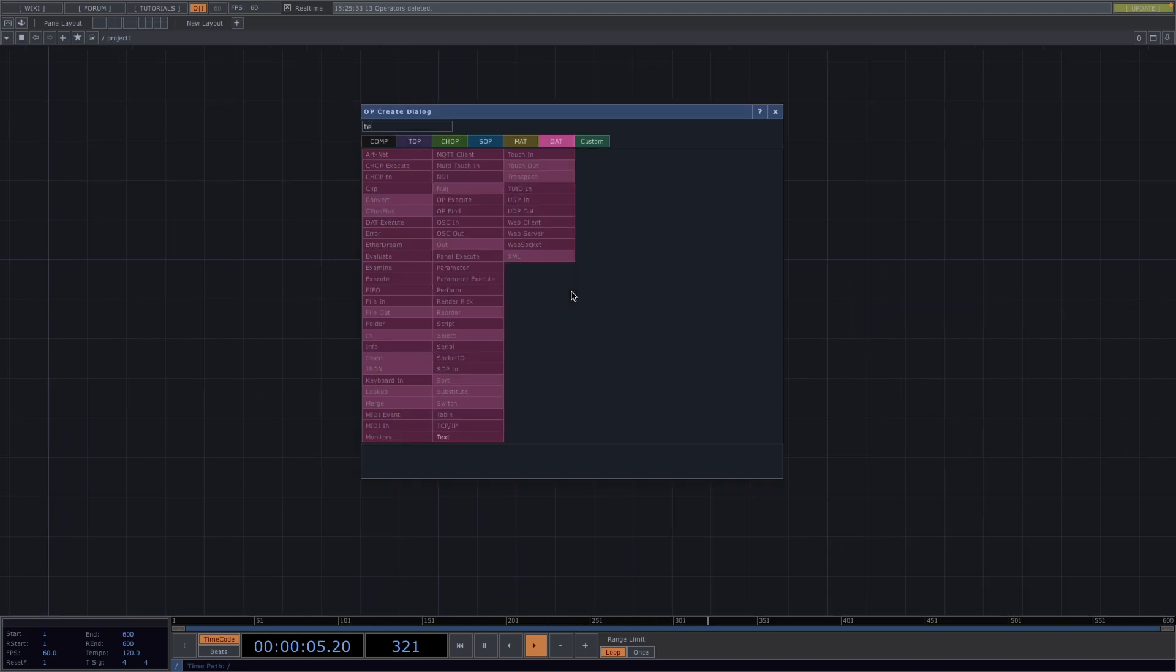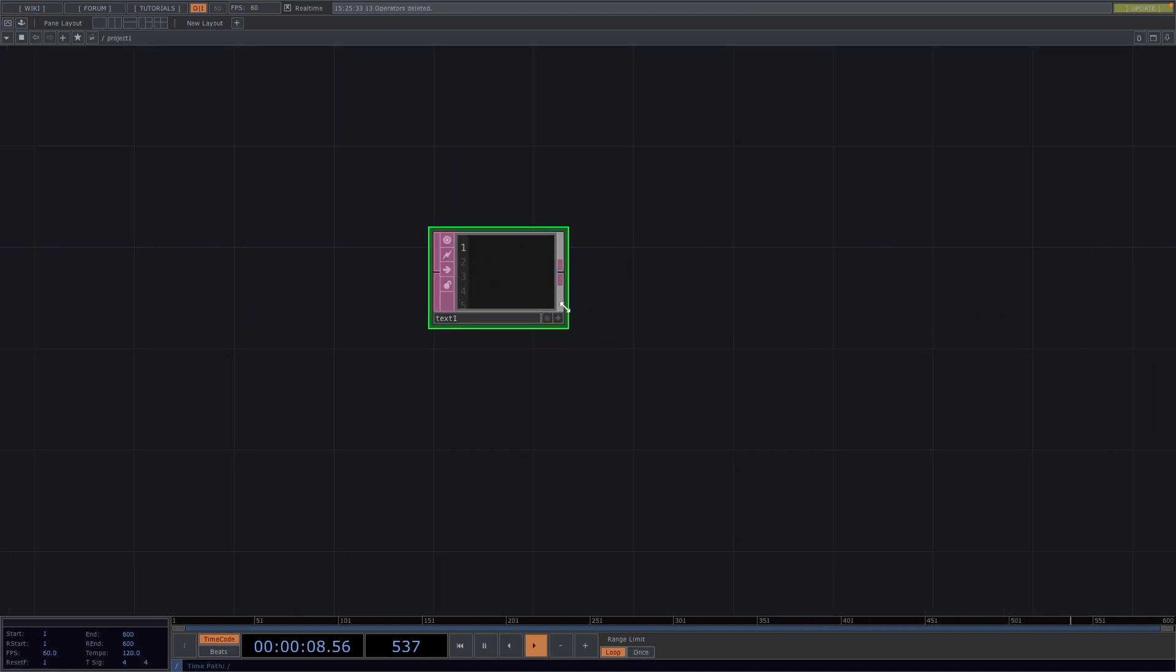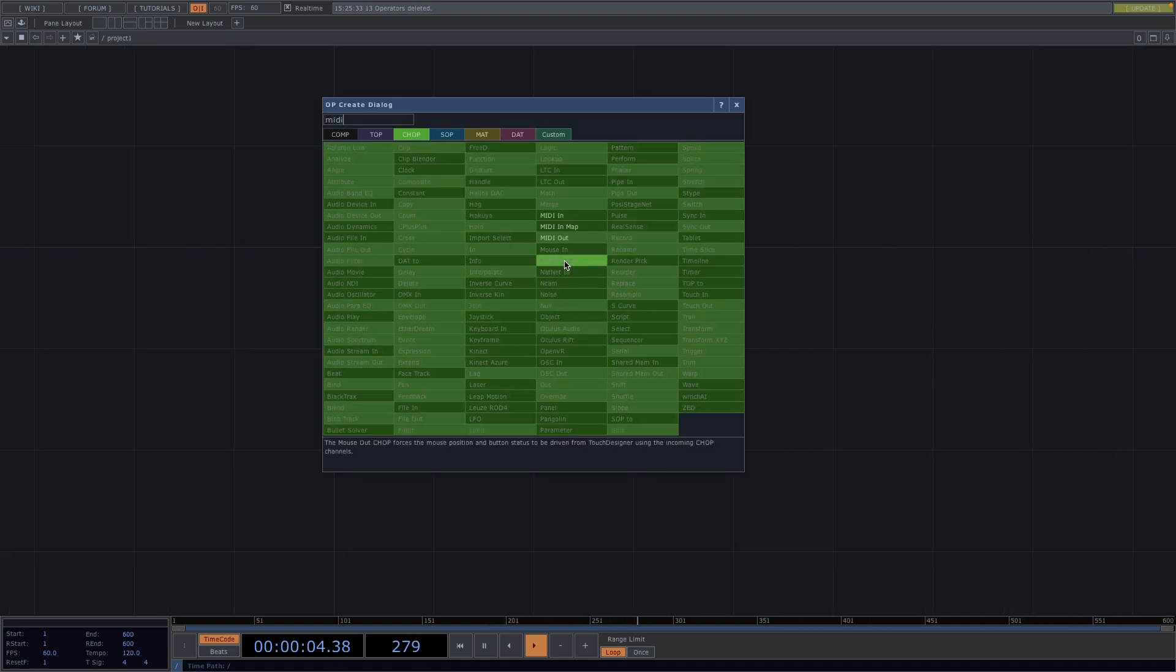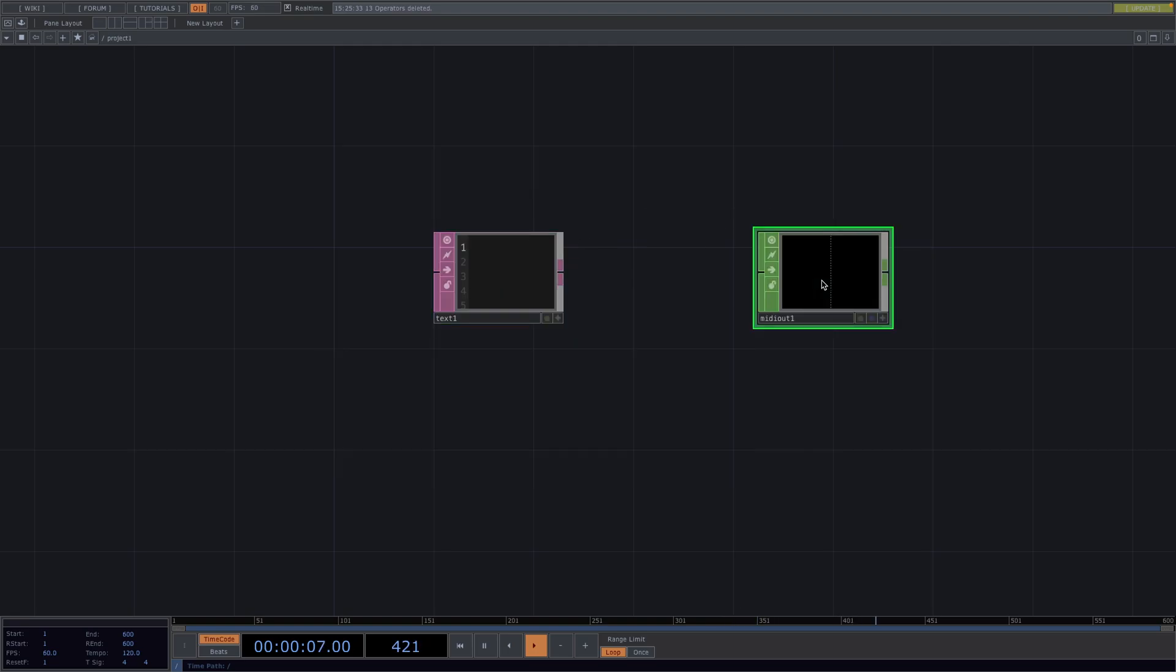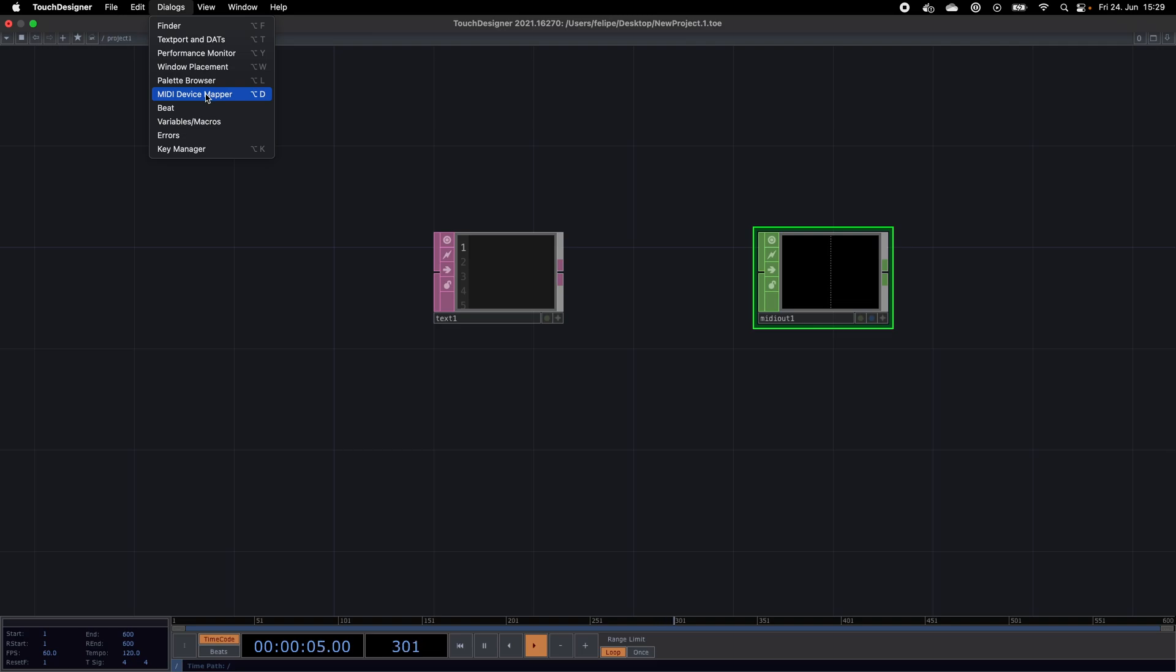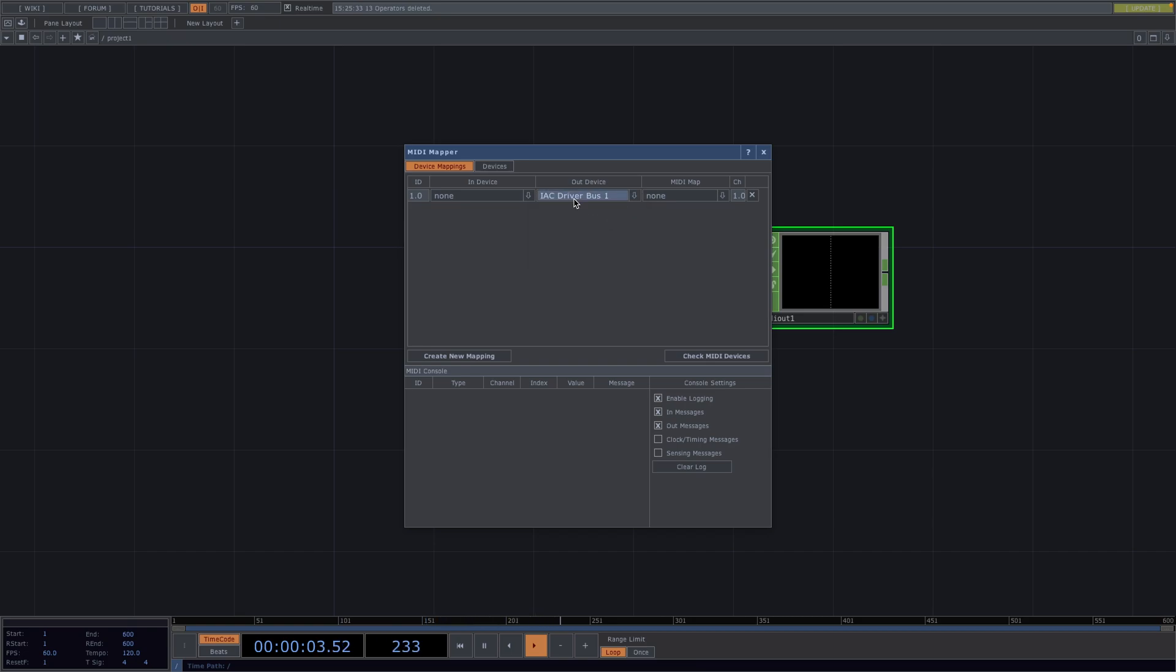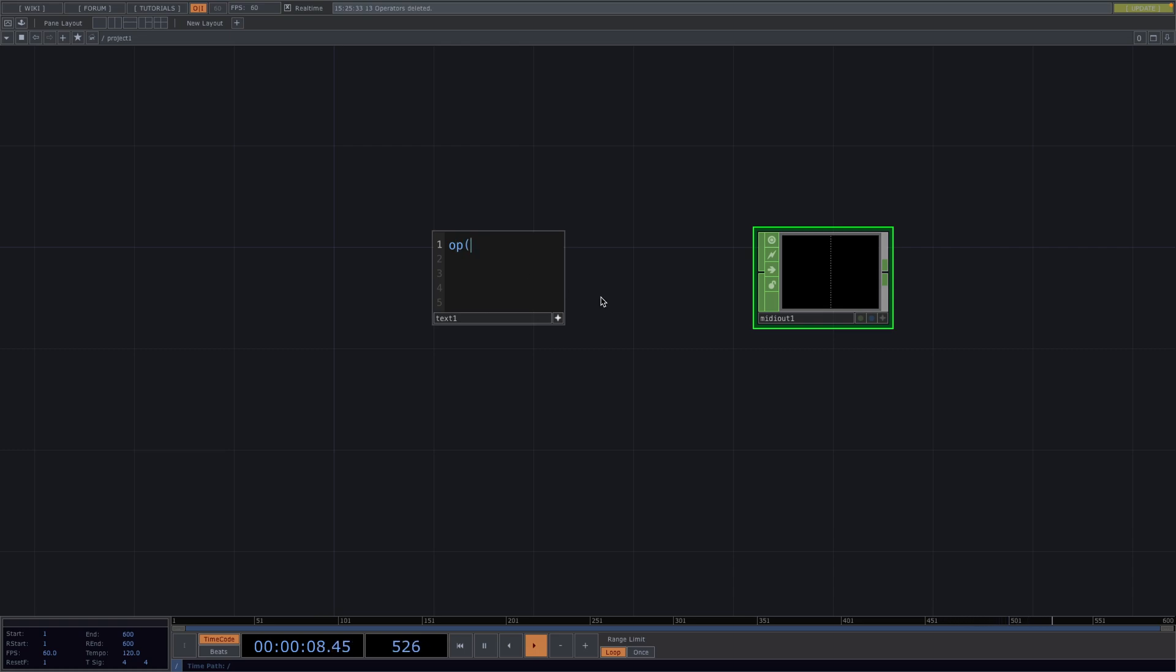Let's start with a very easy example. We're going to go here with a text dat first, followed by a MIDI out chop. From here, let's go to the TouchDesigner dialogs window, go to MIDI device mapper and if you don't have a mapping yet, you need to create a new mapping and select bus1 as an out device. In Windows, you'd have to do this with a virtual router. Now back to our example. Let's put the text viewer active and we go up and then we're going to reference the MIDI out from here.